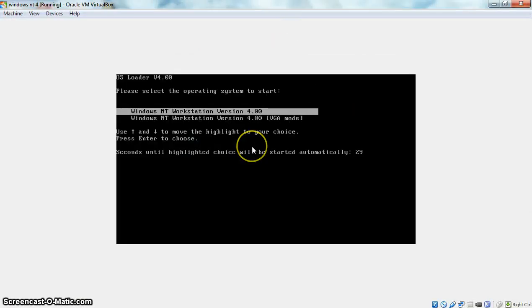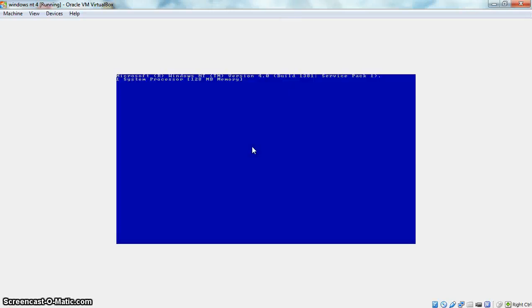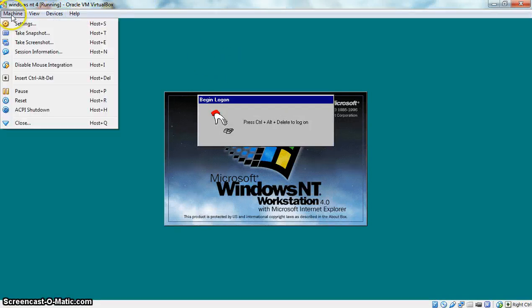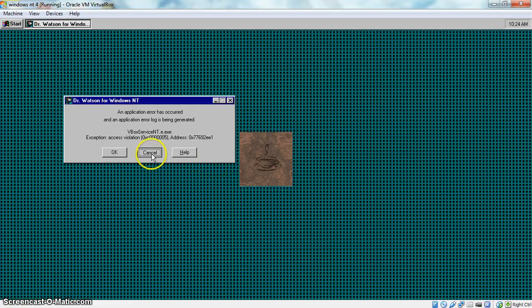Oracle VirtualBox. You'll have to do that every time you've done this, which might get annoying to some people. But yeah, you kind of already saw this — this is the final product that should happen. What you want to do is go to Machine, Insert Control-Delete, or host which is Right Control plus Delete. Then just type in your password — do one. No one cares.